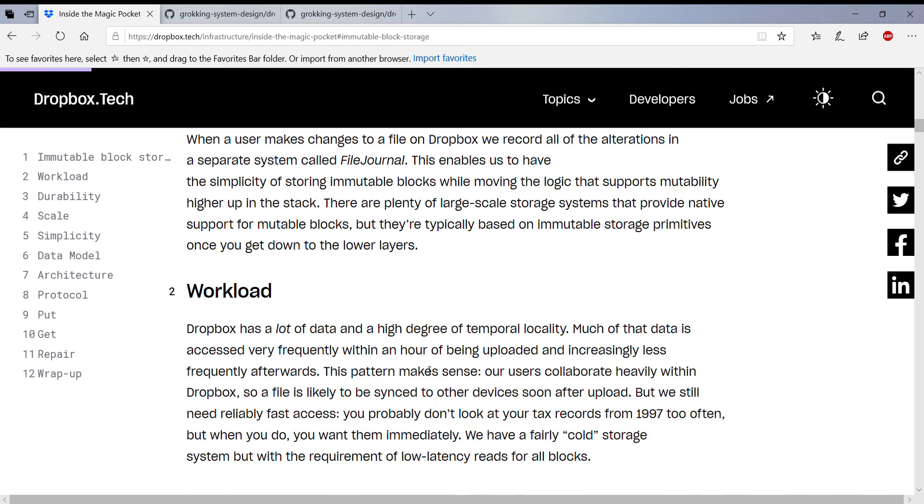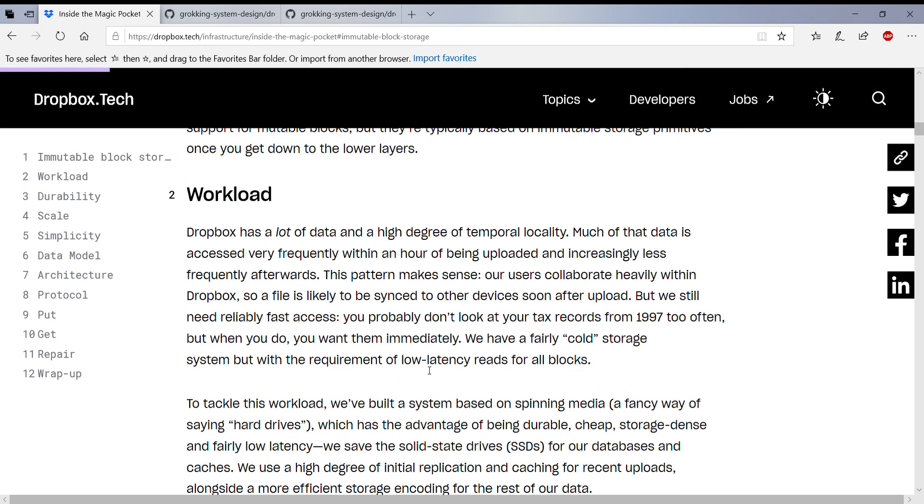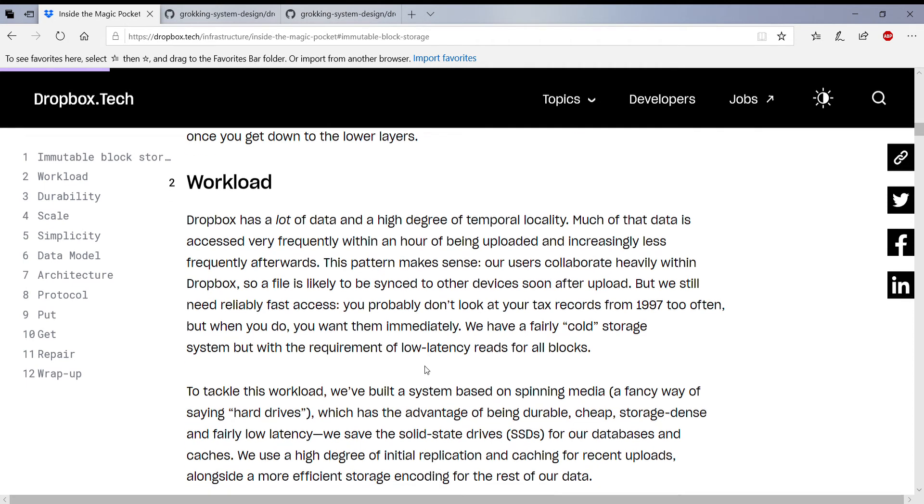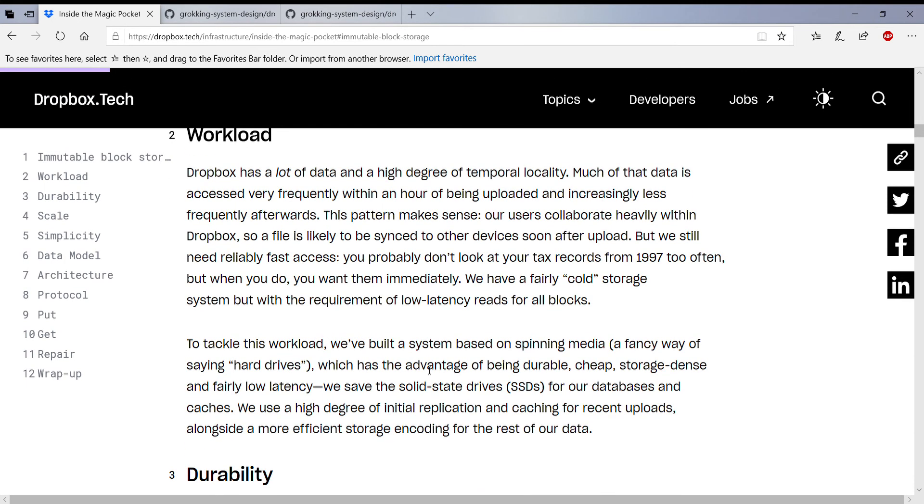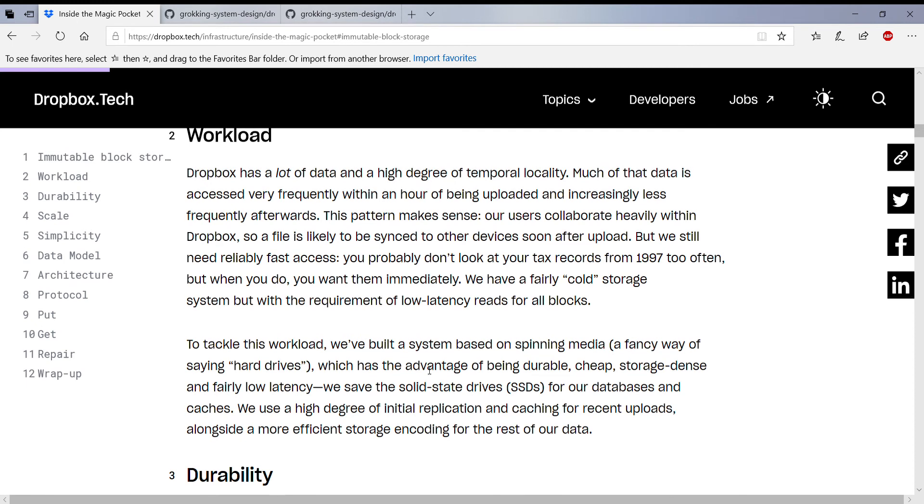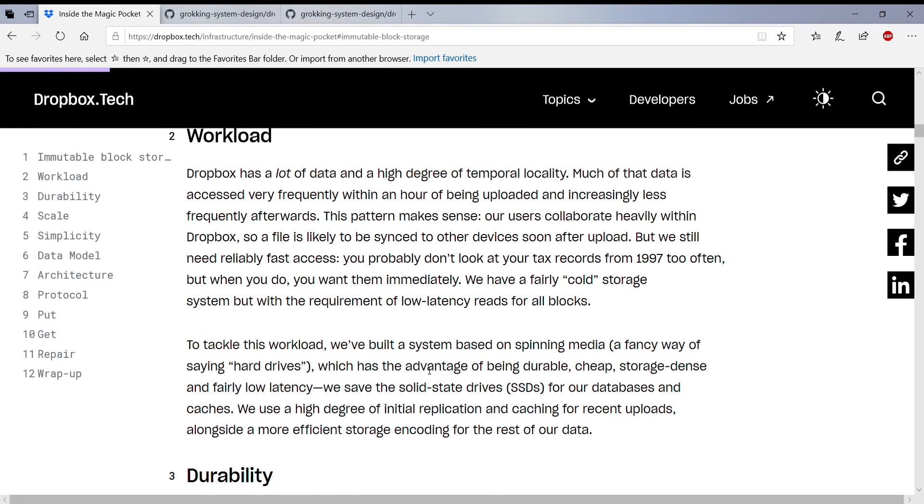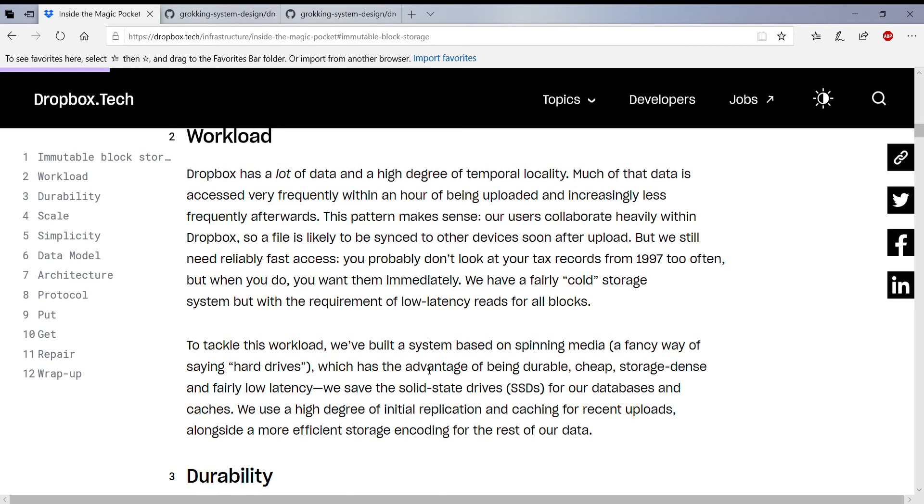And this is pretty much about the workload that is involved and how they actually do the spinning of writing these blocks into the hard disks and all that. I'll go in detail where they... why they can get away from not using SSDs.